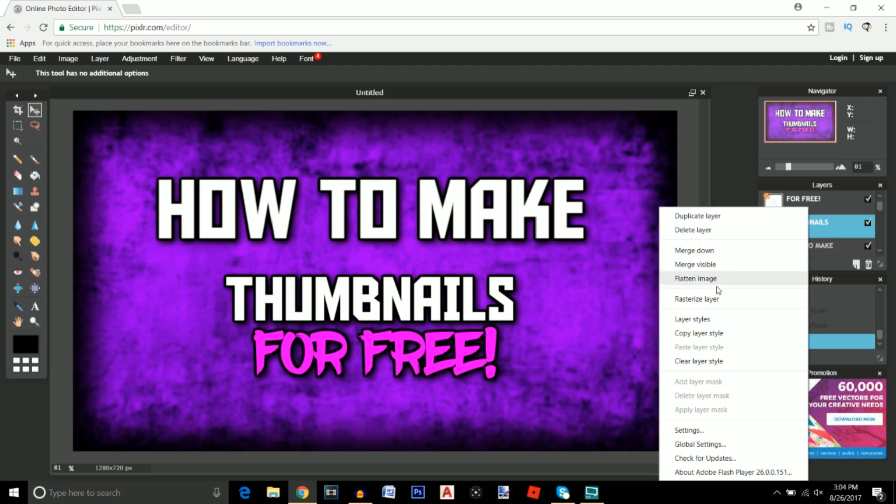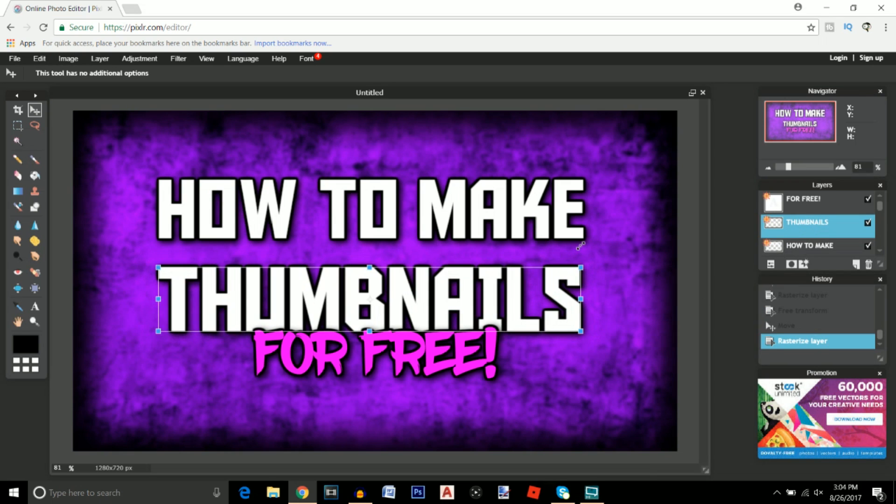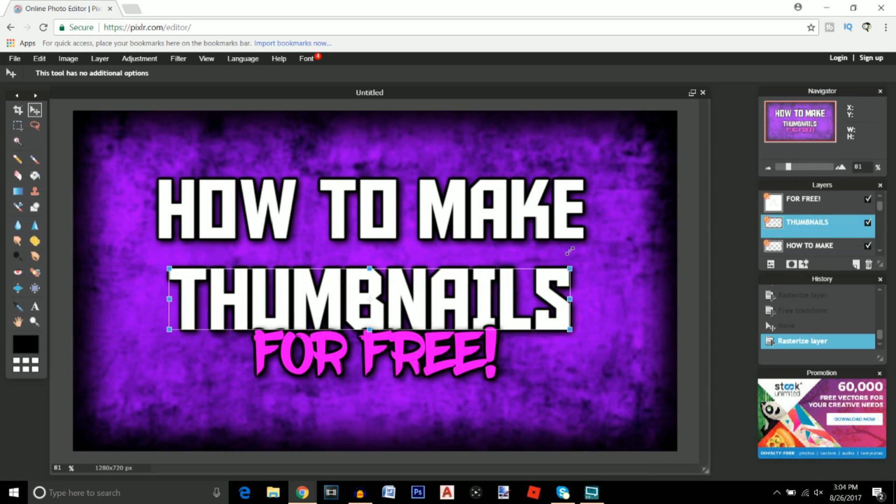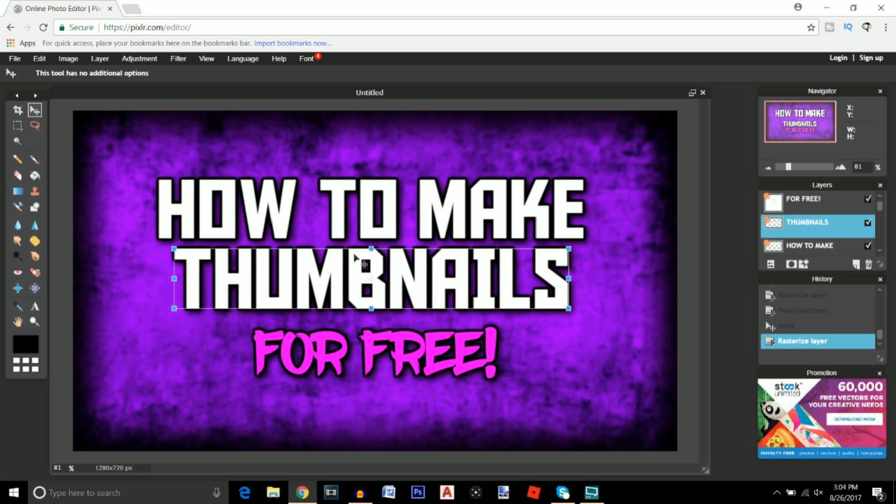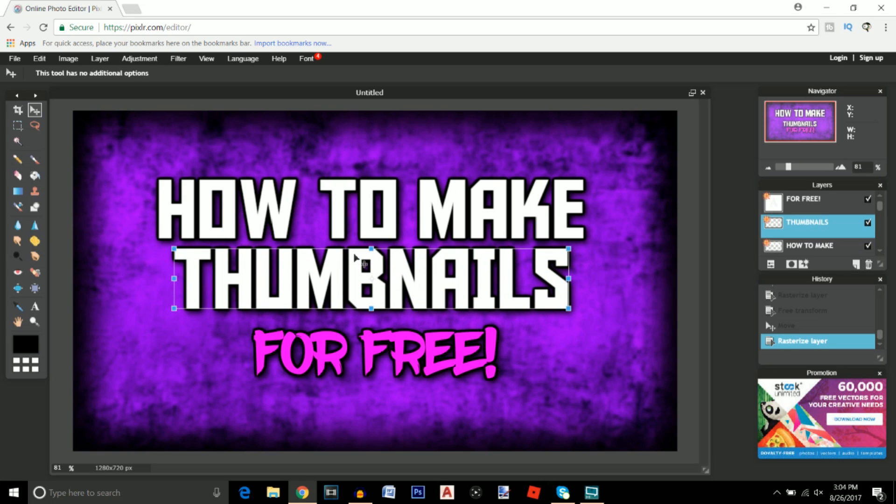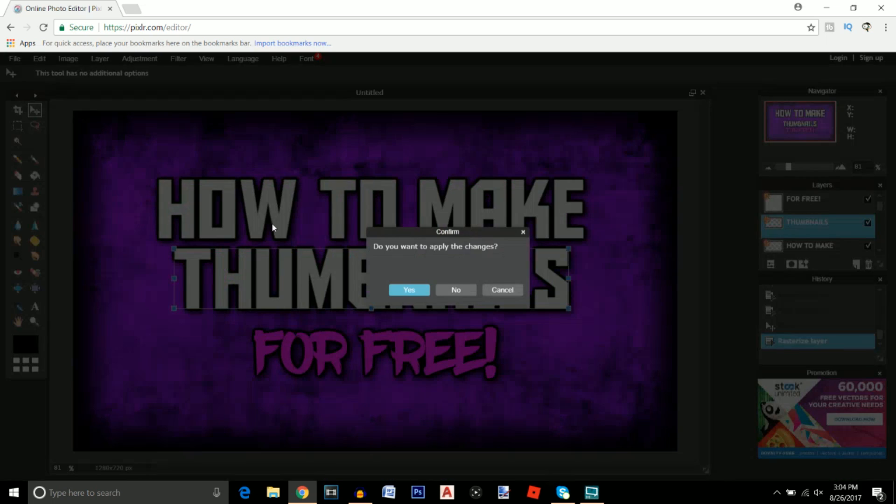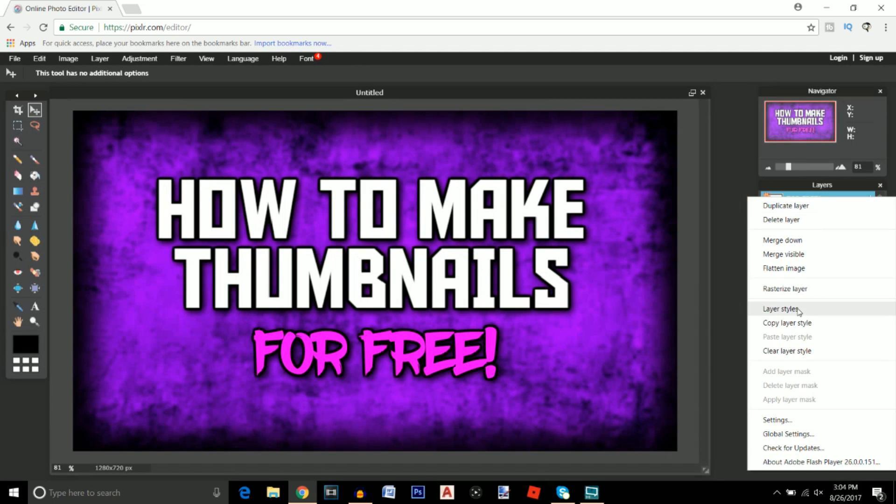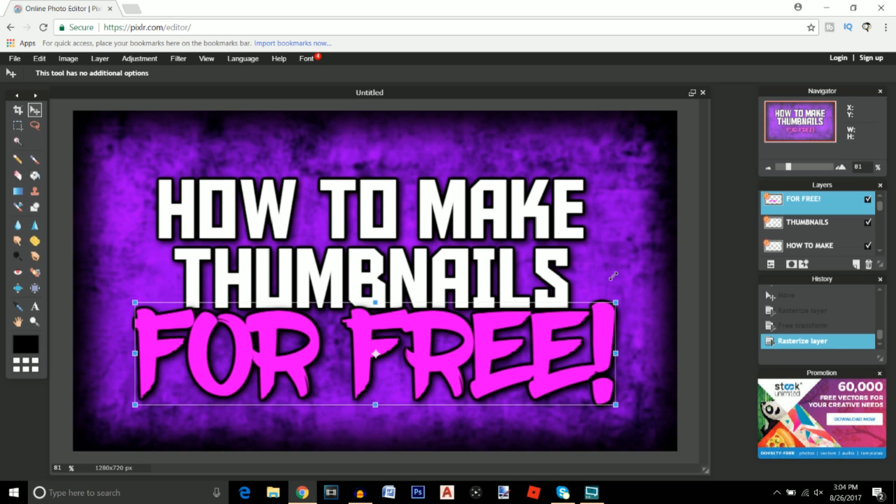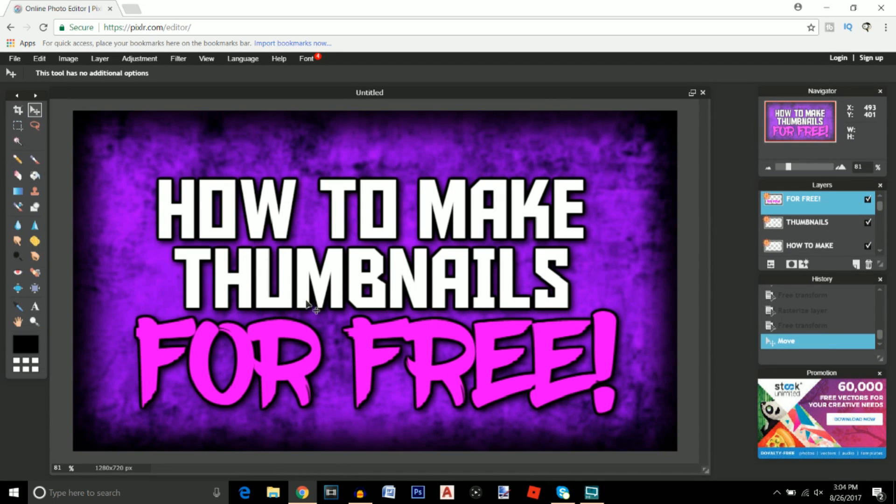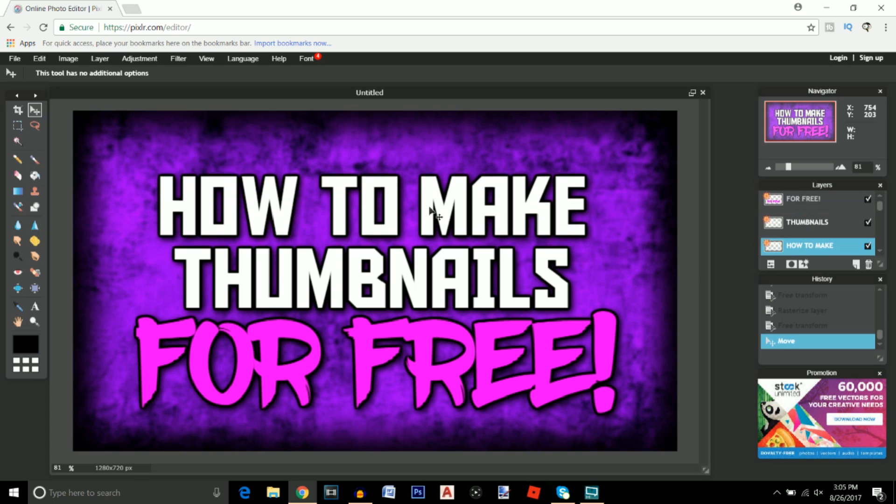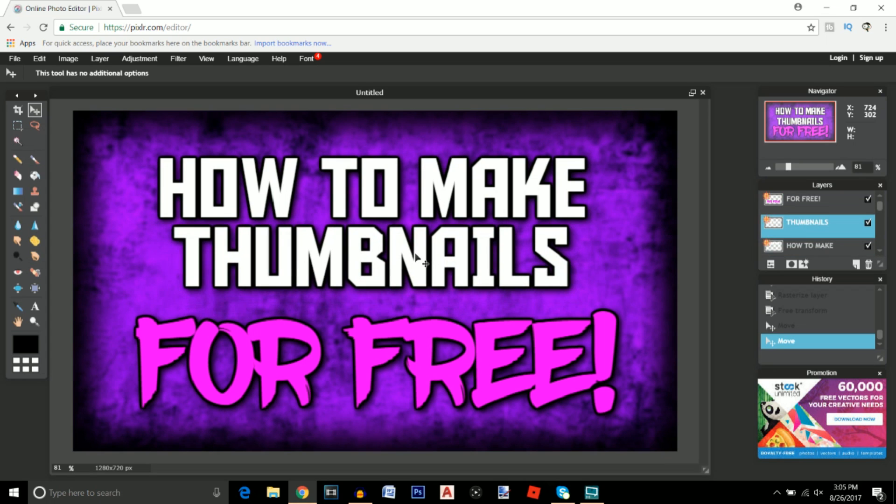And do the same thing for every single layer, make it relatively the same size for both of these and center as well. And last but not least this last layer. Once you have it to the right scale you can go ahead and just make sure everything's all centered up so I will just go ahead and do that right here.